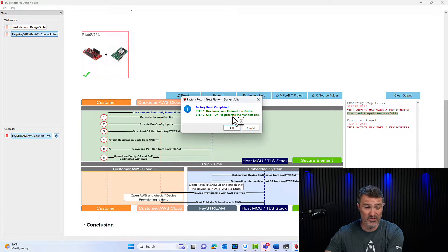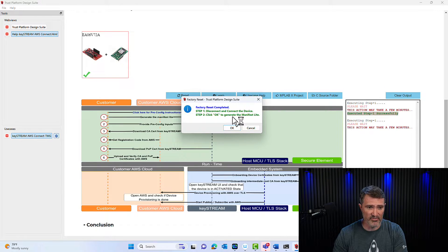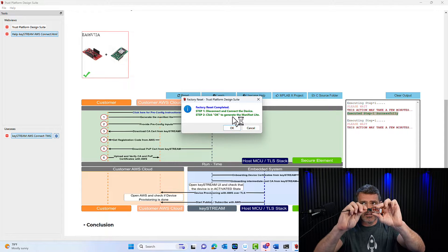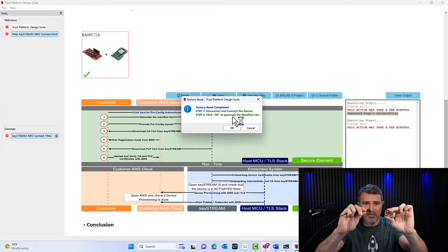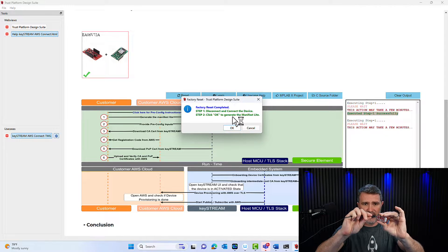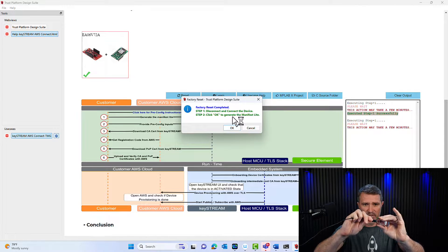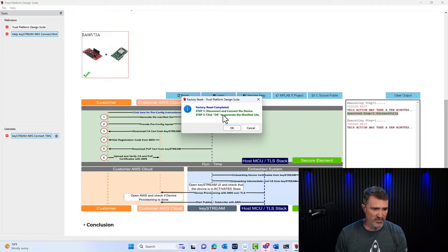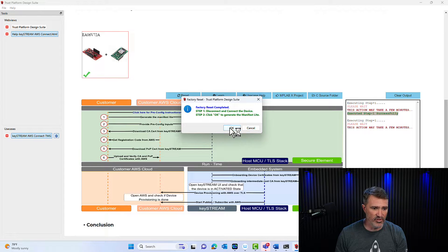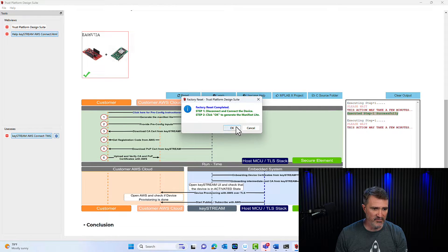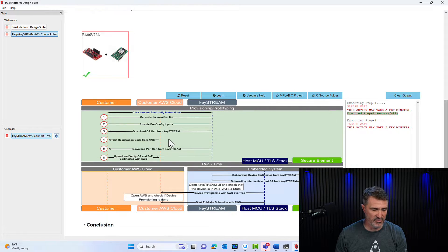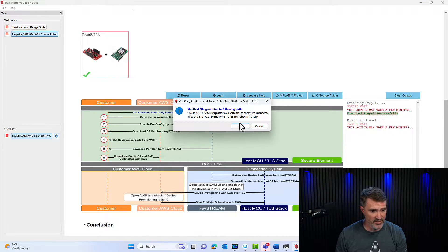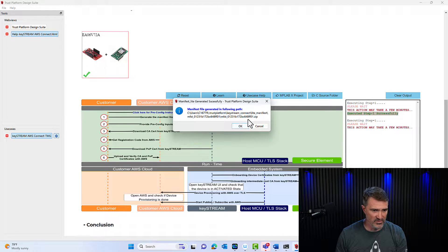It's telling me to connect, disconnect the board. So I'm going to literally unconnect the USB and reconnect it. And once that's done, I click OK. And then this is where my manifest is going to be generated. I should have a message to me, hey, this is where your manifest is.